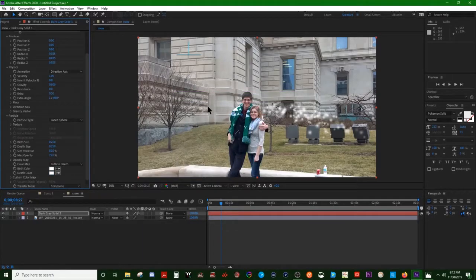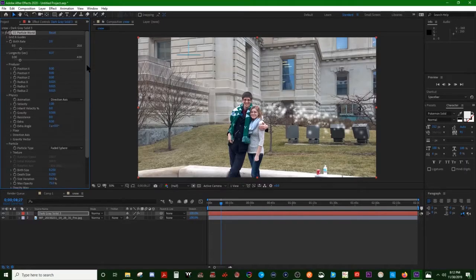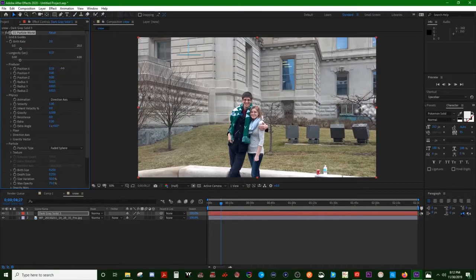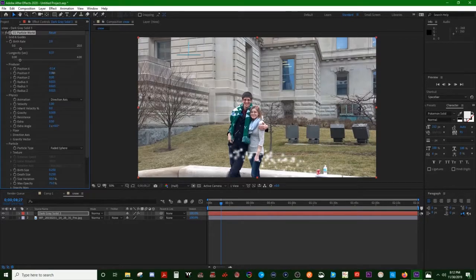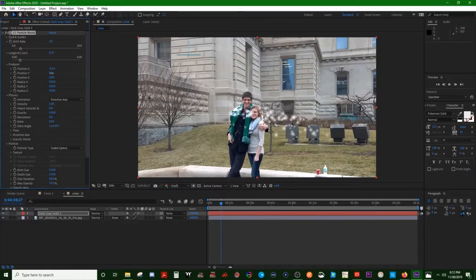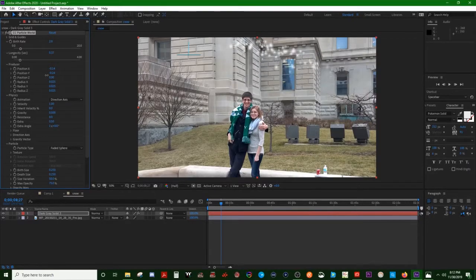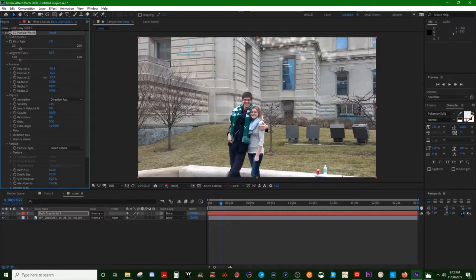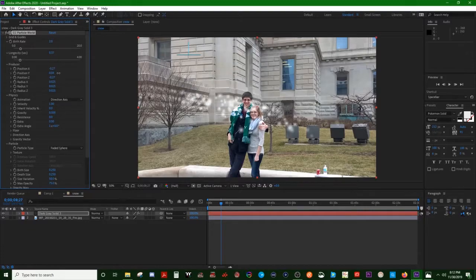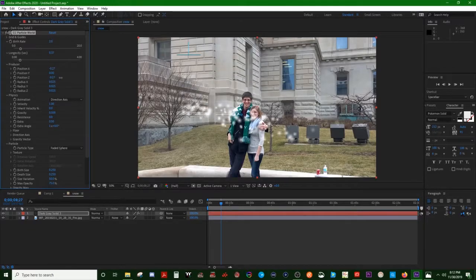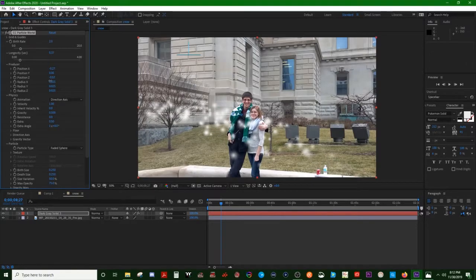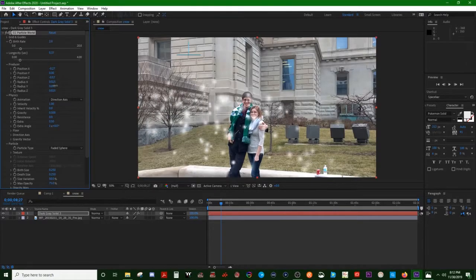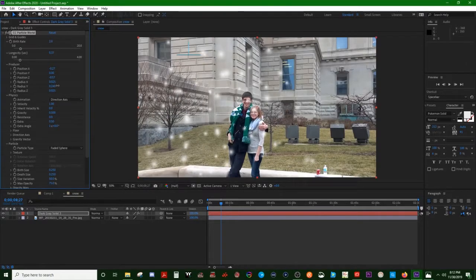Alright, we are getting somewhere. Now we're going to need this to cover the entire screen. That's enough moving around. There we go, that's what we need.